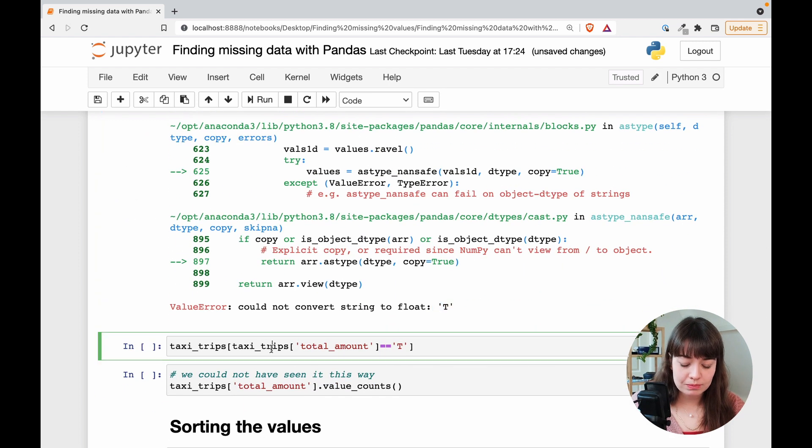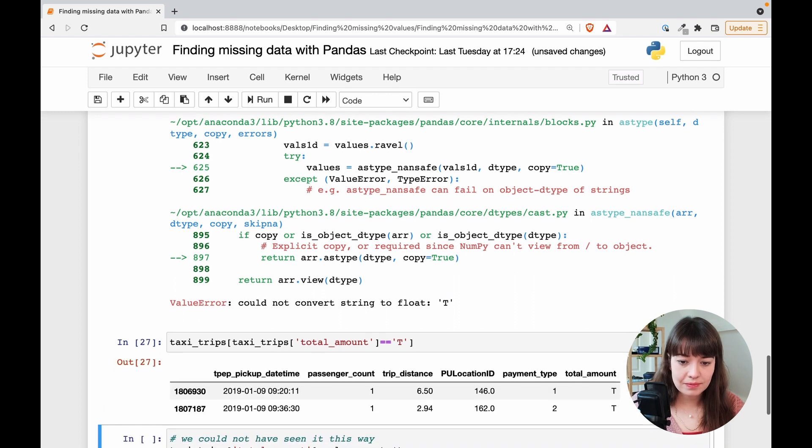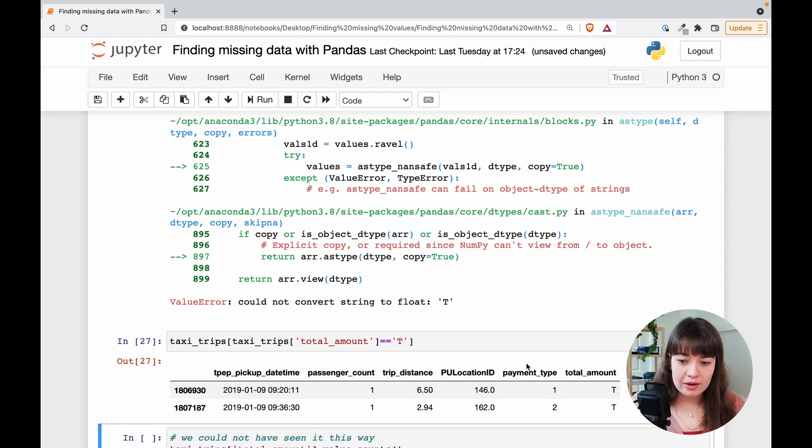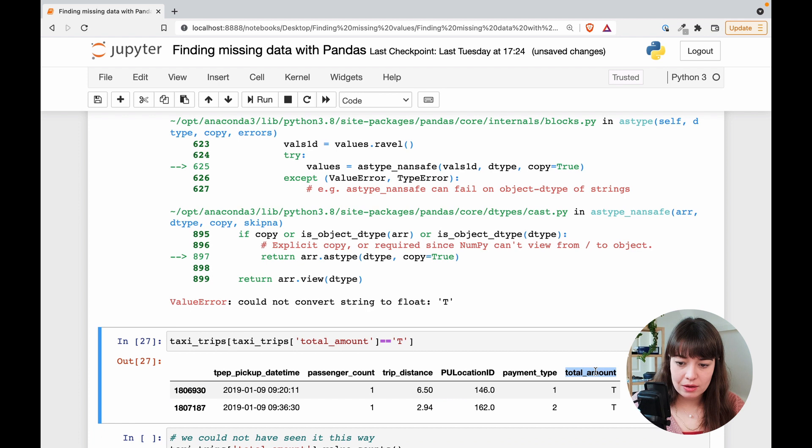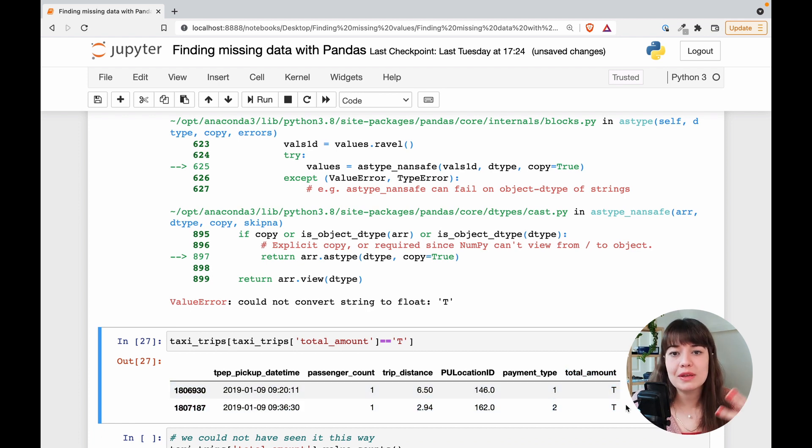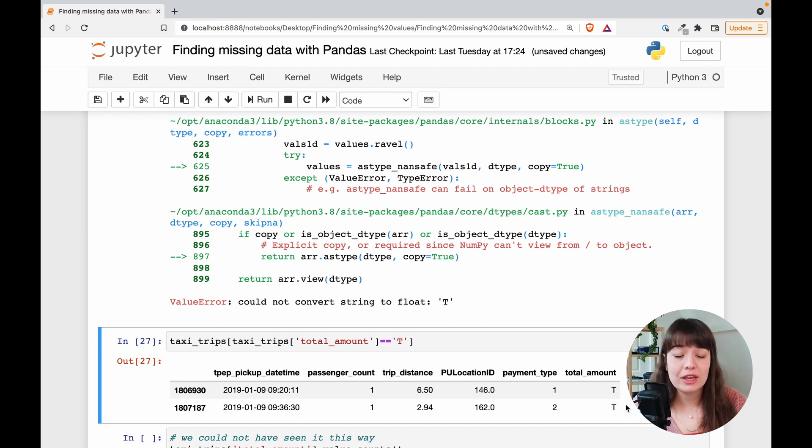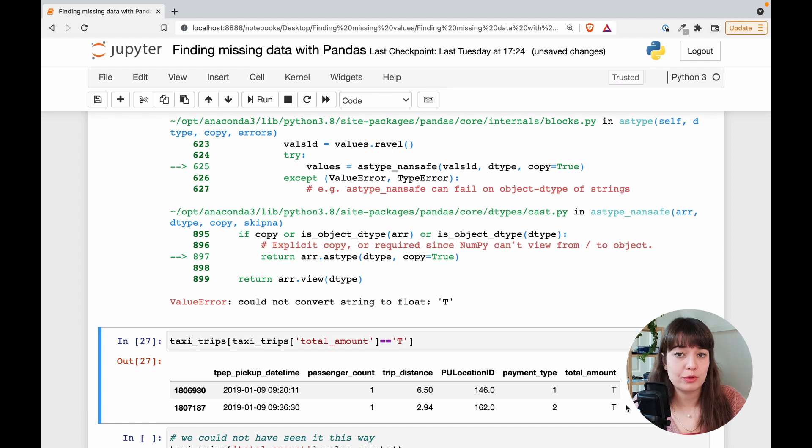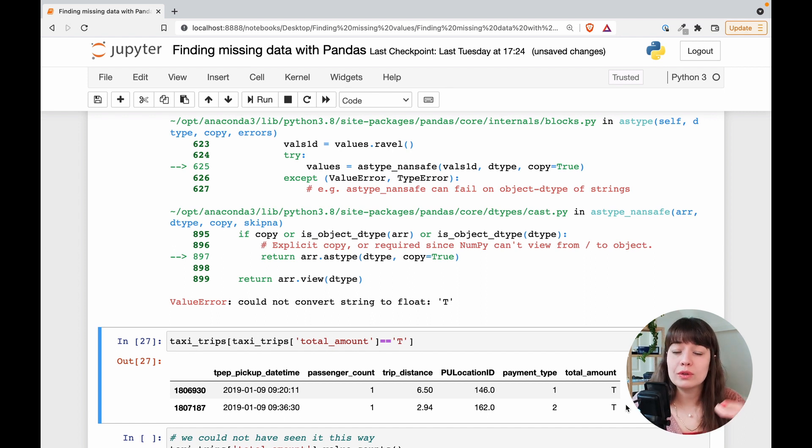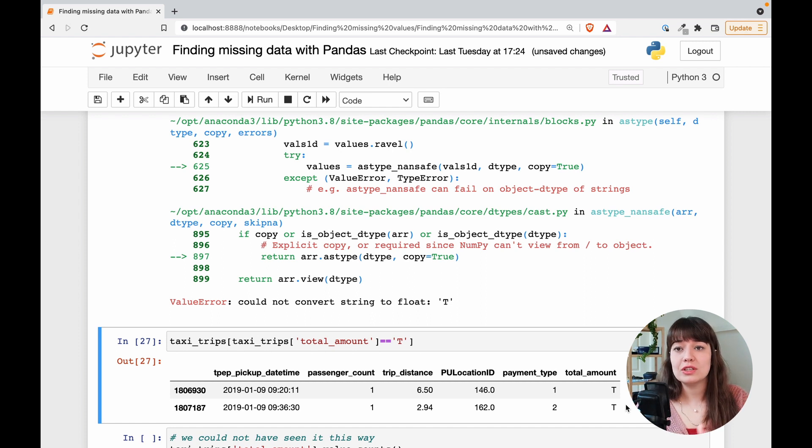So I want to look into what T is. Yeah. Apparently there are two times where the total amount is written as T. So this could be because of many reasons, you know, in a job, if you're working and you find something like this, what you should do is probably go ask the person who knows the most about the data or ask the person who wrote the code that collects the data, or if you can find the people who actually entered the data.